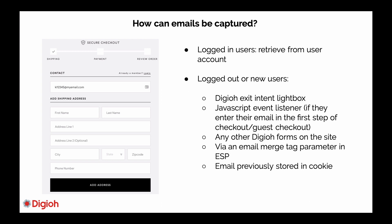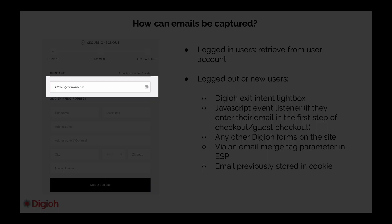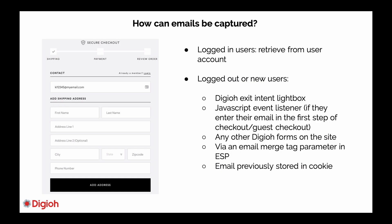Another strategy that we use are JavaScript event listeners, which track when an email is entered into the first step of the checkout page form. And when a user hits the tab key, the email can be captured. They don't even need to fill out the whole form, just their email, and we'll capture their email.